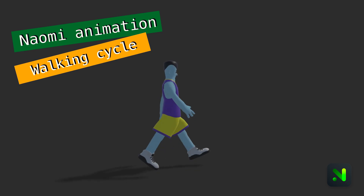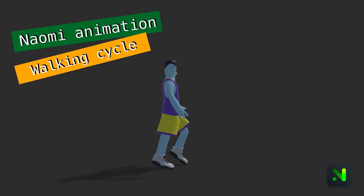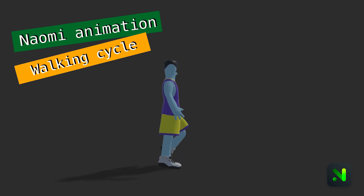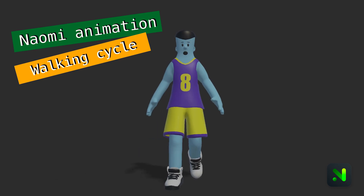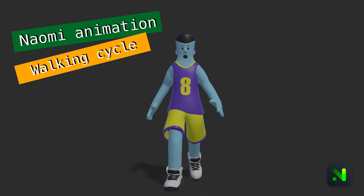Today we are going to learn how to create a walking animation in under 10 minutes using the Daomi app. If you are not familiar with the app, check out my previous video to learn the basics of Daomi.